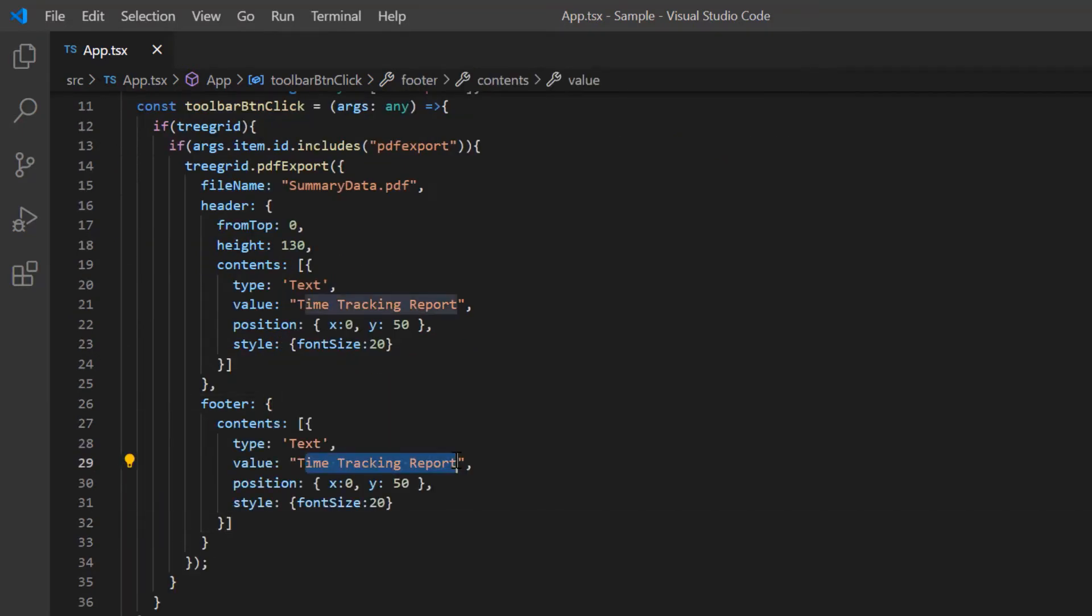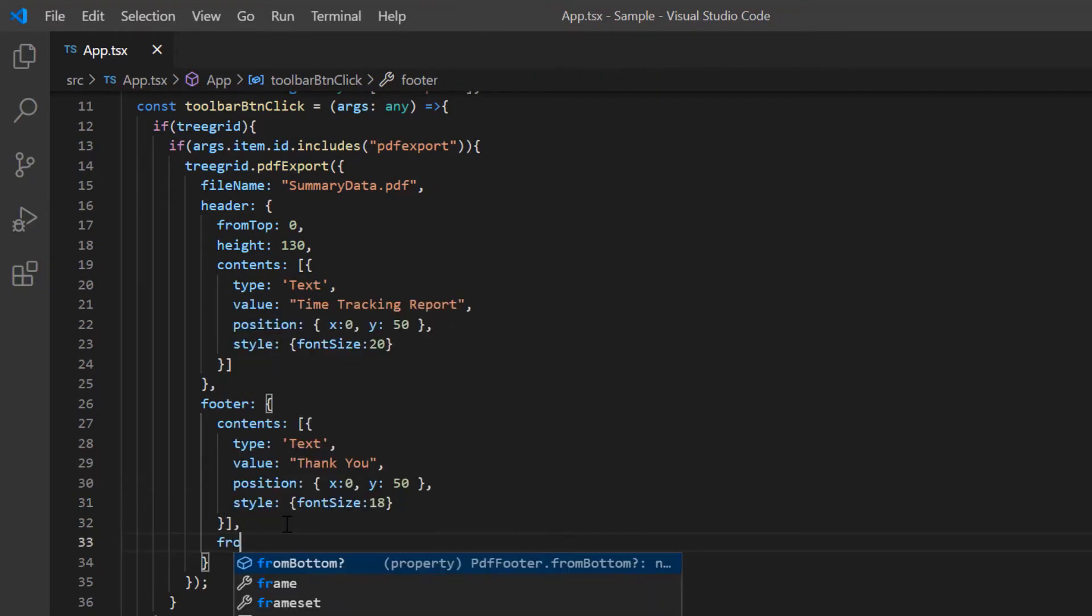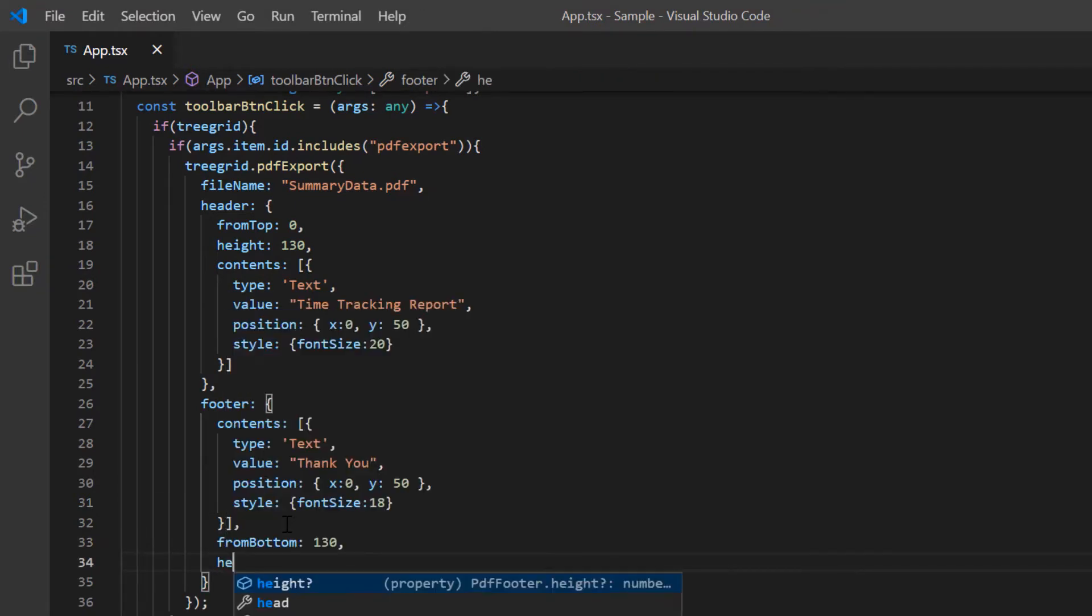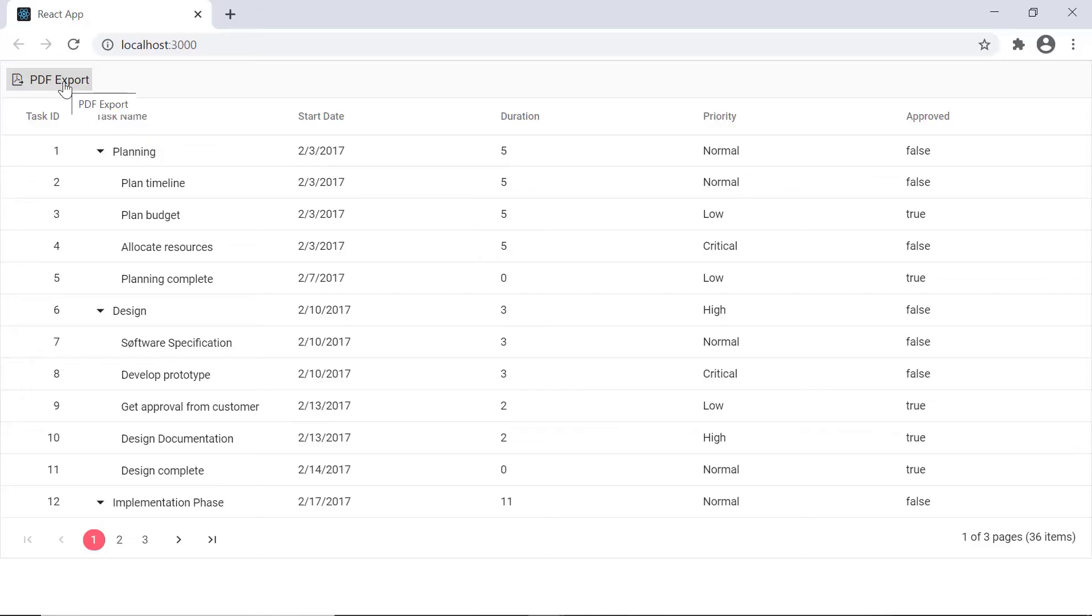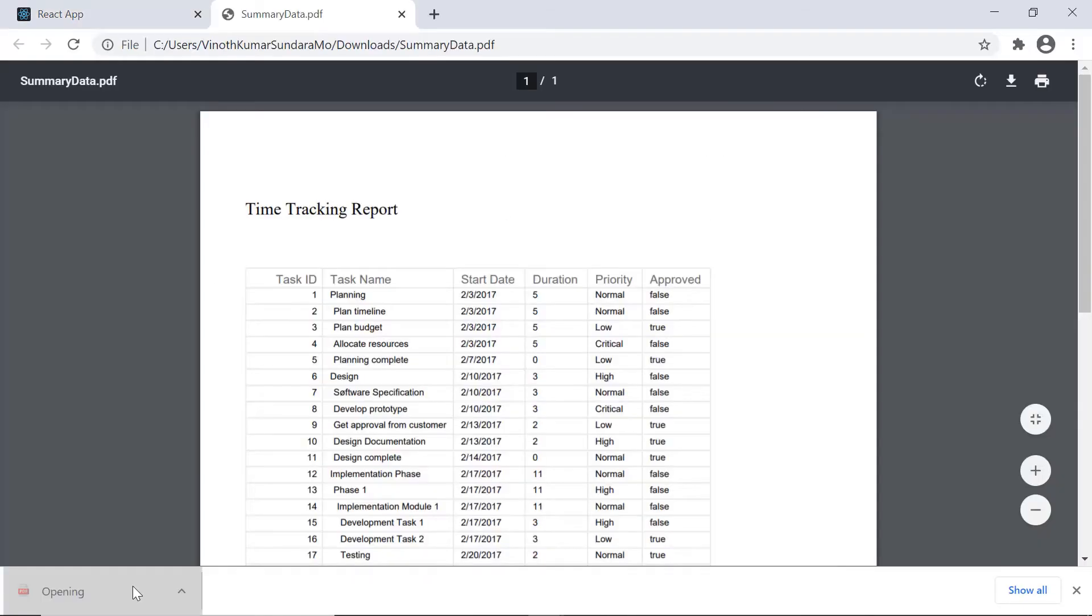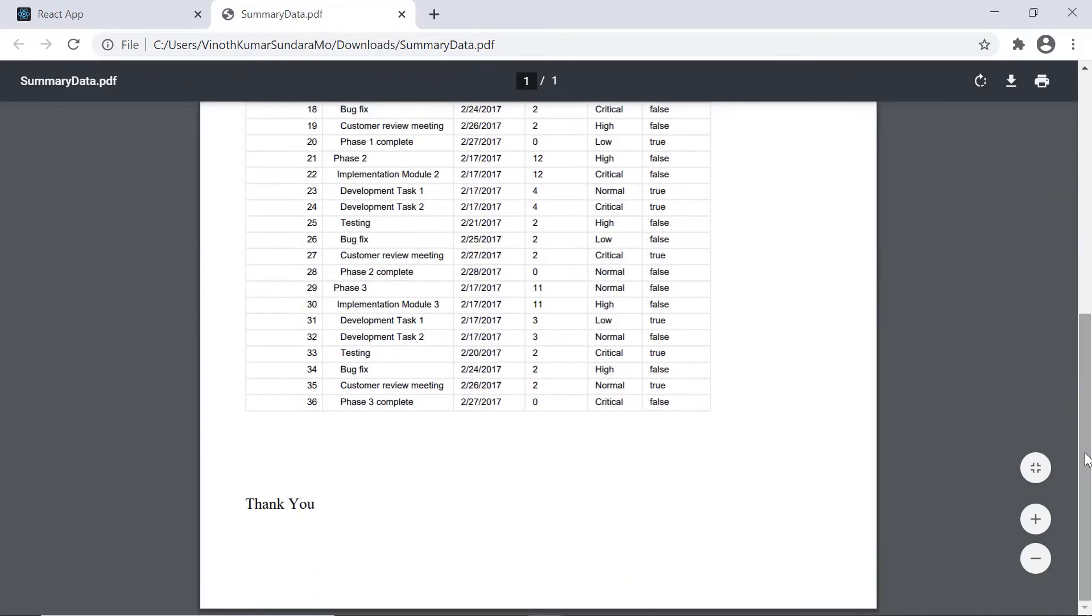Similarly, you can draw the footer text at position 130 from the bottom with a specific height. As you can see, the exported PDF document has a header and a footer.